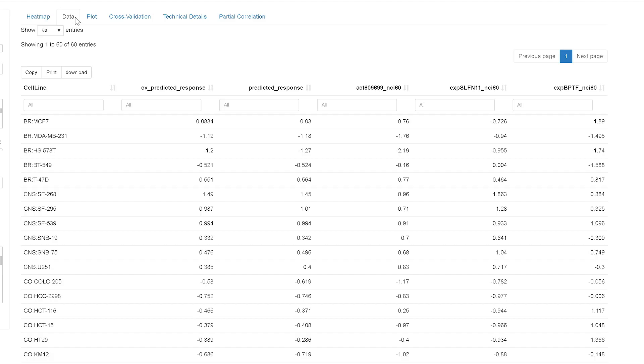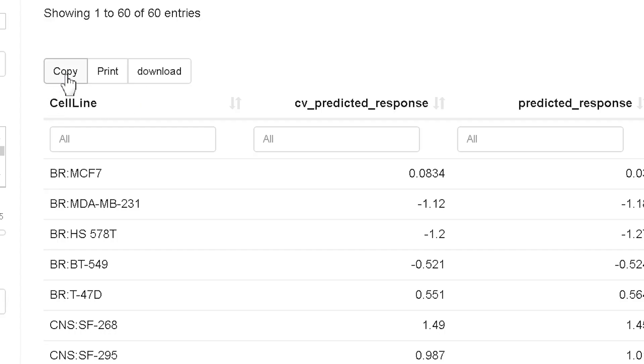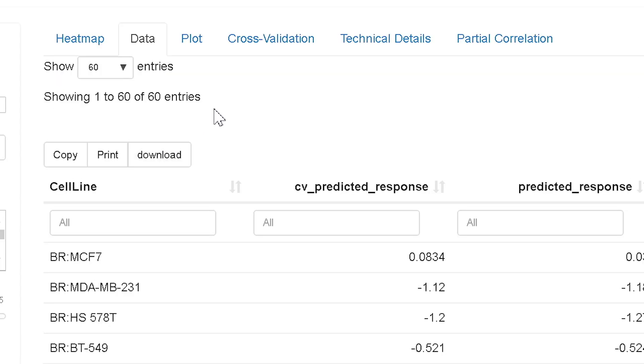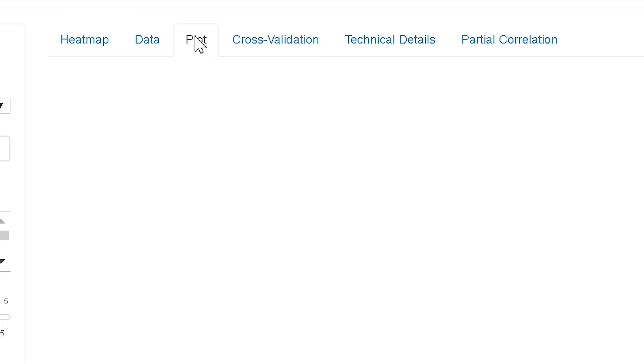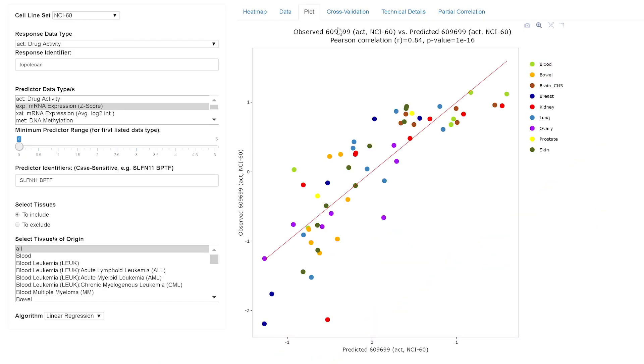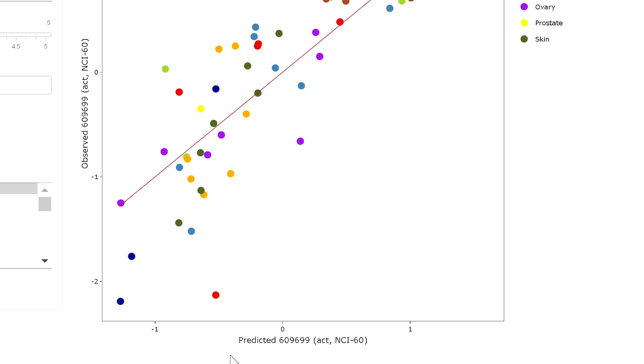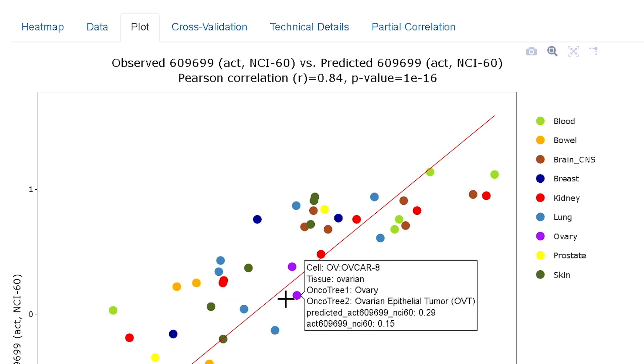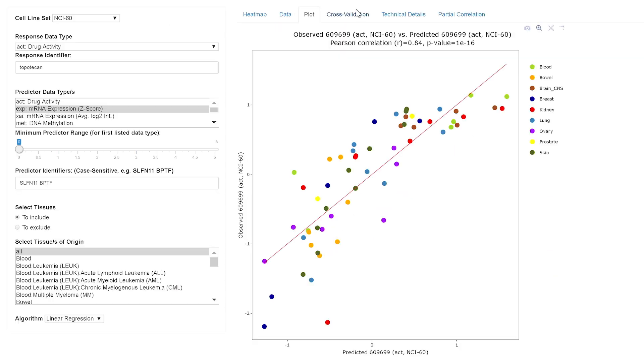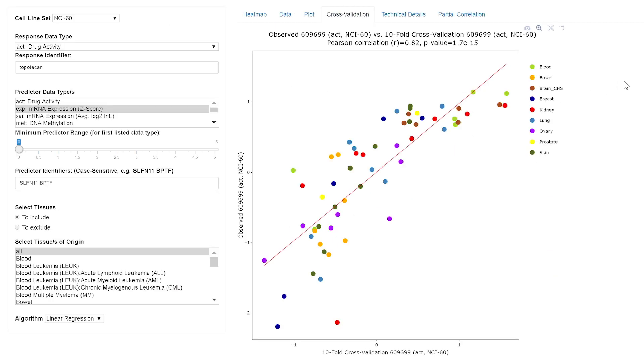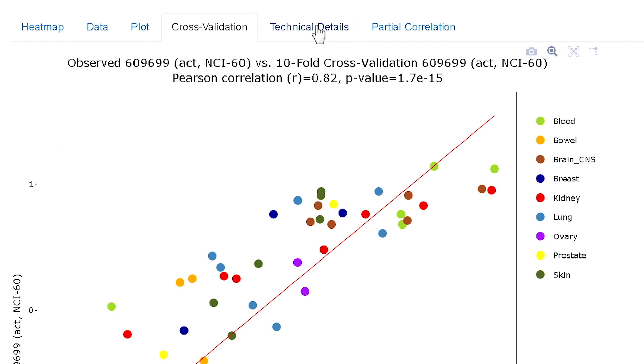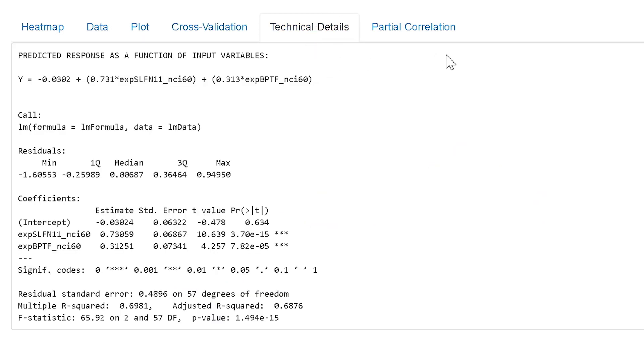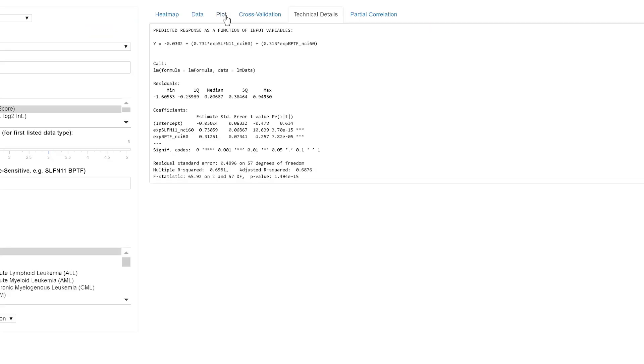Data provides the ability to copy or download the response and predictor data. Here's the copy function. Here's the download. Plot provides the actual versus predicted response plot, the correlation and the p-value. So here's the predicted values on the x-axis and the actual on the y. There's the correlation. There's the p-value. Cross-validation provides the actual versus 10x cross-validated predicted response, an approach used commonly in statistics to assess prediction confidence. Technical details provides the mathematical details for the actual versus predicted response model.